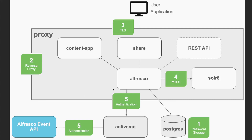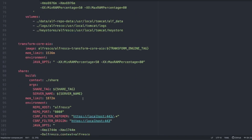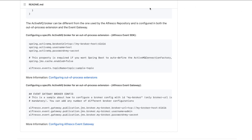Finally, for step five, we are adding authentication credentials between Alfresco and ActiveMQ, and also between the Alfresco Event API — the out-of-process SDK — and ActiveMQ. To do that, we add properties to the Alfresco service: the broker URL, username, and password. This configuration is also provided to the ActiveMQ service via environment variables. All communications to the ActiveMQ broker will be protected by username and password. If you use the out-of-process SDK, remember to add this configuration to your clients as well.